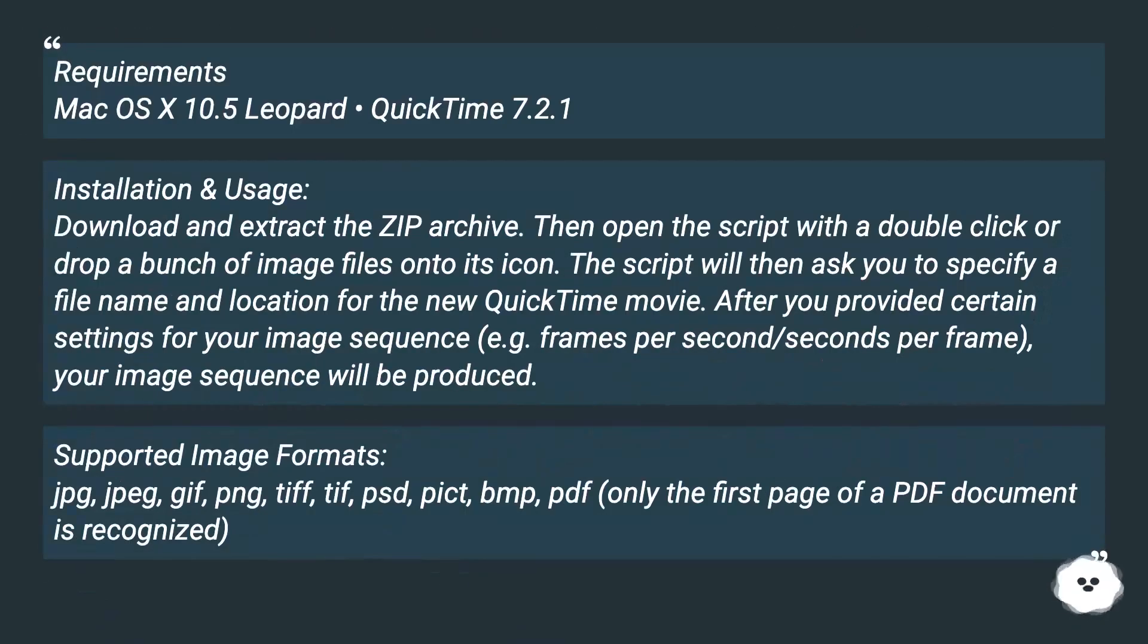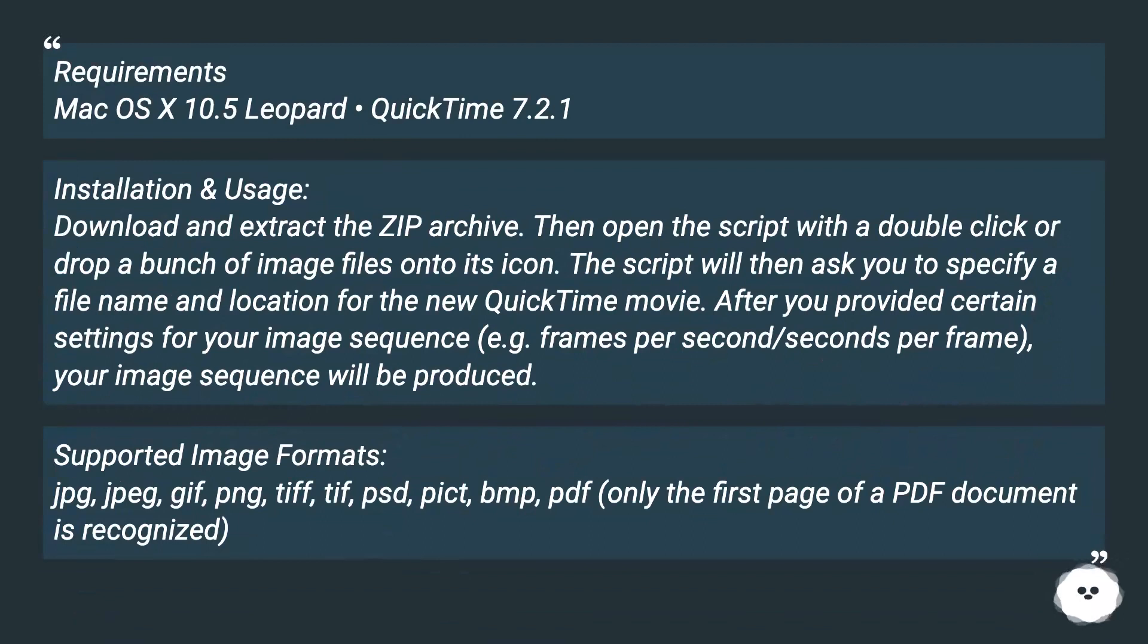Requirements: Mac OS X 10.5 Leopard, QuickTime 7.2.1. Installation and Usage: Download and extract the ZIP archive. Then open the script with a double-click or drop a bunch of image files onto its icon.